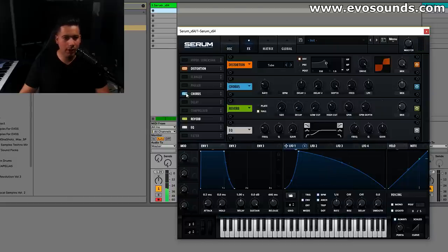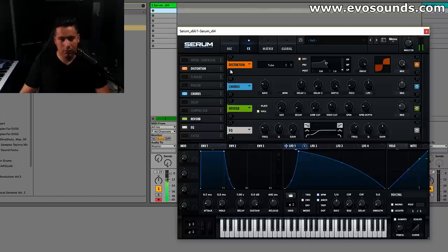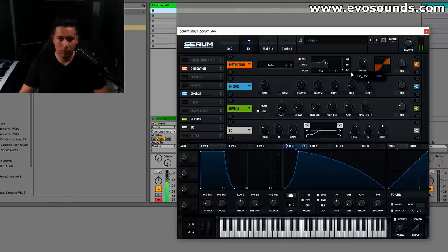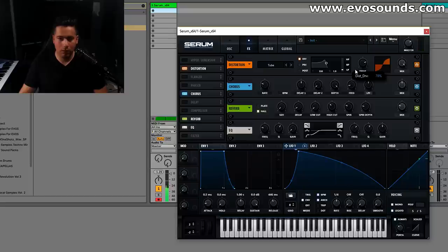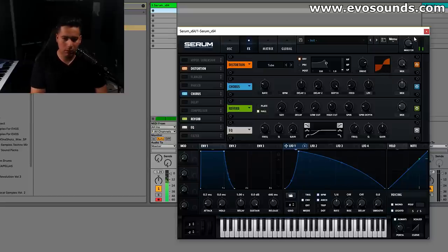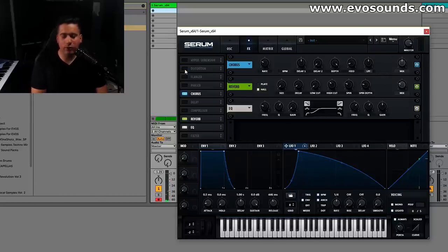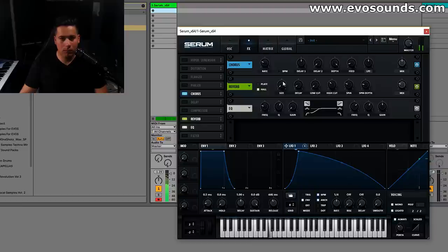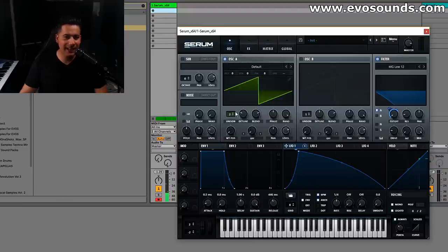Some chorus. You can get rid of the distortion. You can have that effect.